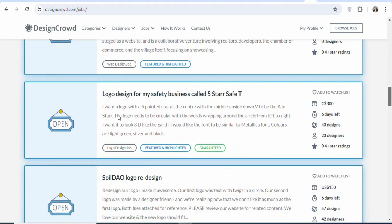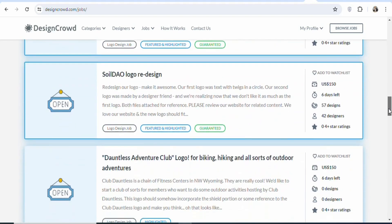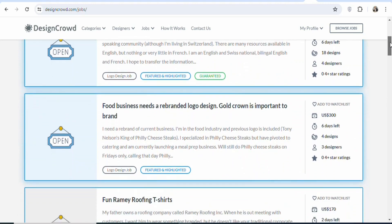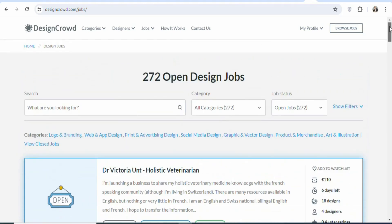As you scroll down, you can also see a logo design where once you are able to design the logo with the specifications, you are going to be earning $300. There is low competition on this website, so what you have to do is make sure that your design is of high quality so that a lot of people will get to know you. Once a lot of people get to know you, anytime there is a project on this website, they can recommend it to you.